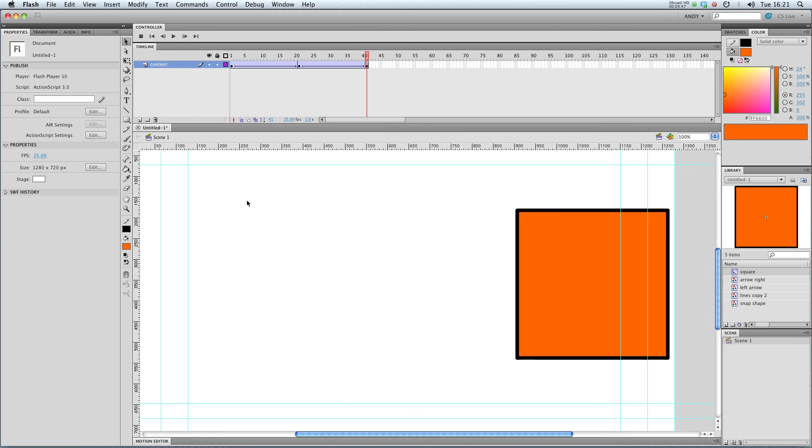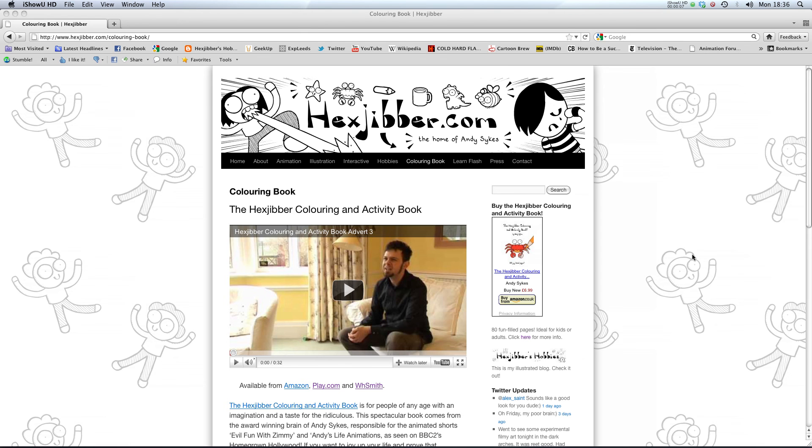So that's movie clip effects. Have a go yourself and I'll see you in the next lesson. Hi, have you enjoyed this lesson? Why not consider checking out the Hexjibber coloring and activity book on my website Hexjibber.com. It's suitable for kids and adults alike. And you can get it from Amazon, Play.com and WHSmiths. Cheers.